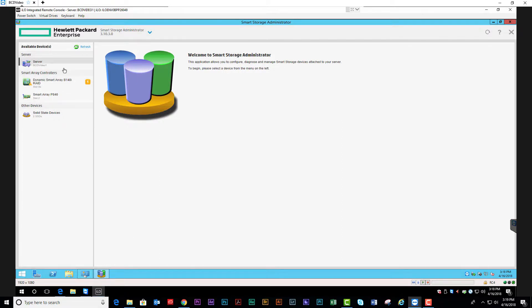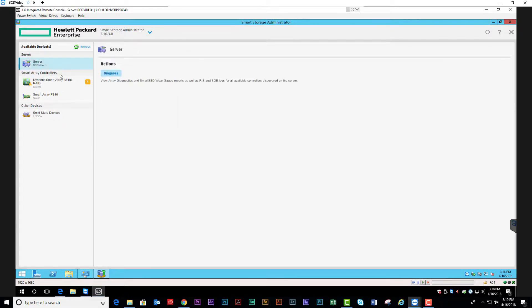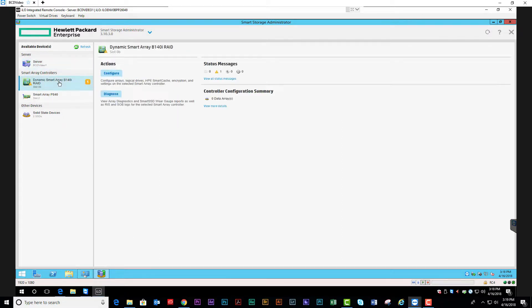On the left-hand side, you will have your server, your onboard dynamic controller, and your Smart Array P840.